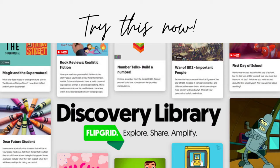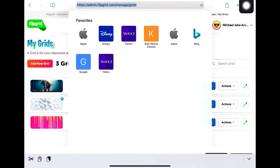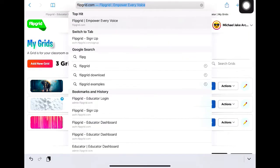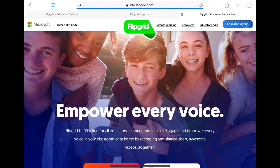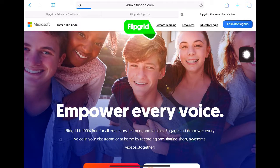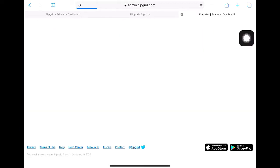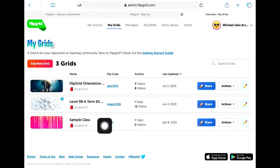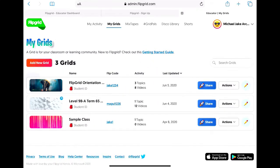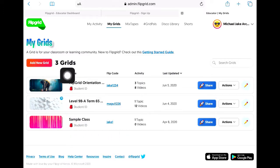Welcome to the second episode of our Flipgrid edition. Simply go to flipgrid.com and log into your account. If you already have an account and have saved your password, you can go straight in, but if not, you will be asked to type your password.